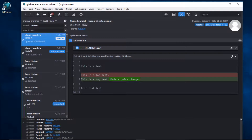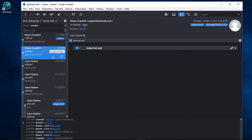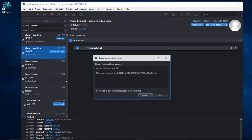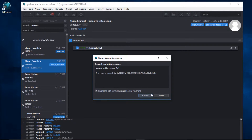If your mistake was caught after you pushed to a remote branch, you're better off moving forward in time. You can quickly correct the mistake by using git revert. Here's a file that I accidentally pushed to origin master — just a text file named tutorial.md. I'll right-click the commit and select revert. I can change the commit message and then select revert.